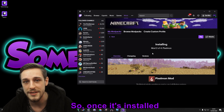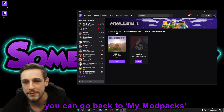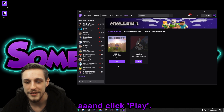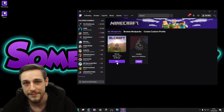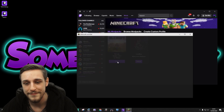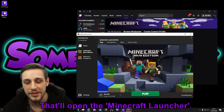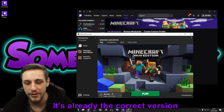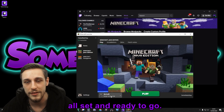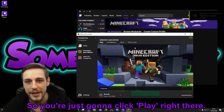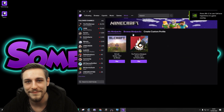Once it's installed, you can go back to My Mod Packs and click Play. That'll open the Minecraft launcher — it's already the correct version, all set and ready to go. So you're just going to click Play right there.